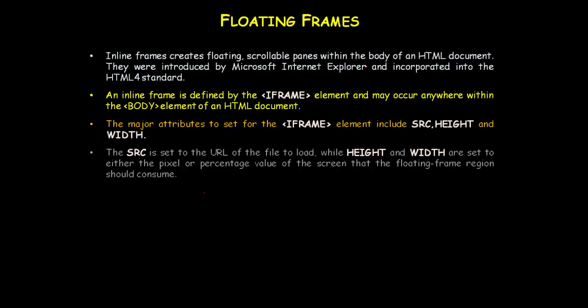The src attribute is used to define the URL. You can specify the file path which will be loaded in the iframe or floating frame. With the height and width attributes, you can specify in pixels or percentage the screen area or region that the floating frame will consume.